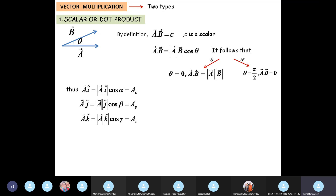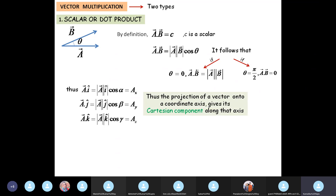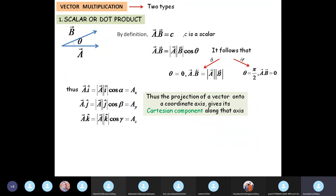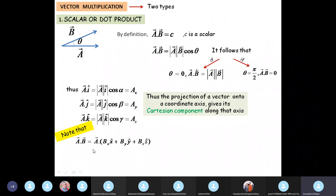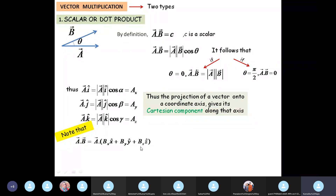The projection of a vector onto a coordinate unit vector gives its component. So it becomes very easy to find the formula for the dot product in component form. A dot B equals A dot (B_x x-hat + B_y y-hat + B_z z-hat), where B_x, B_y, and B_z are just scalar numbers.